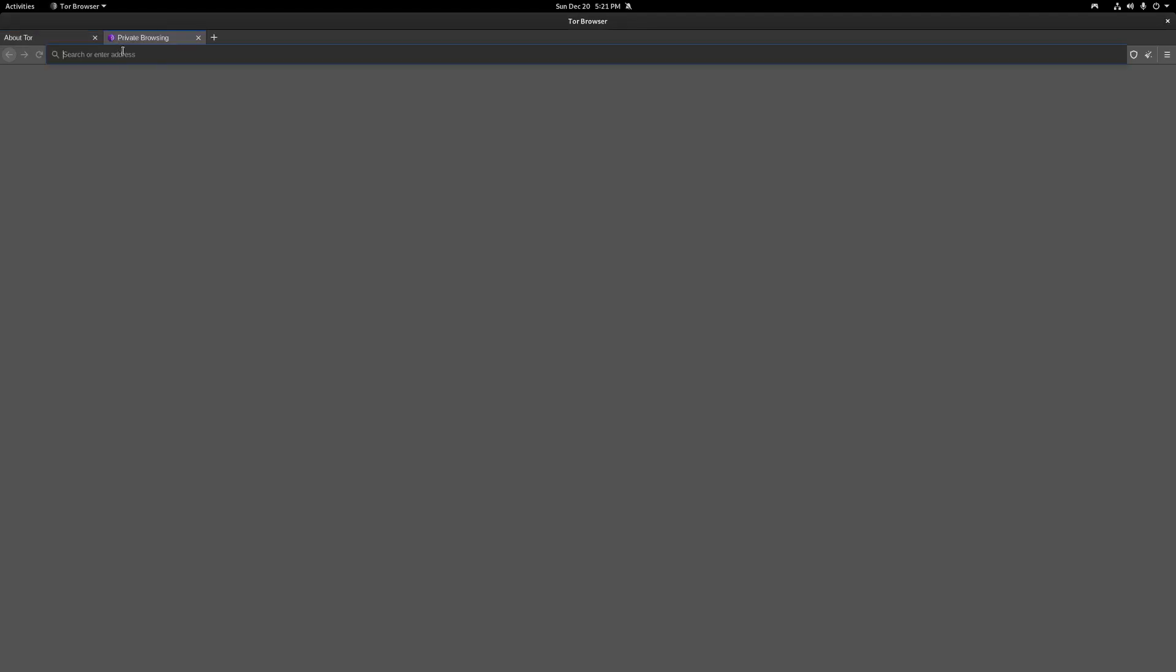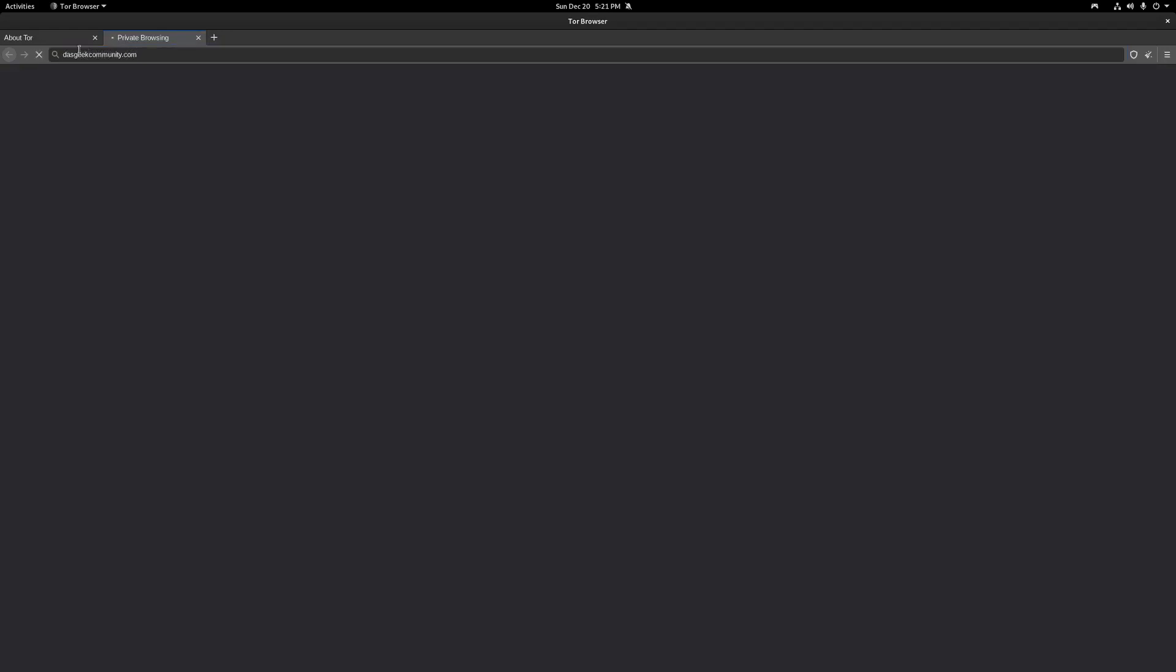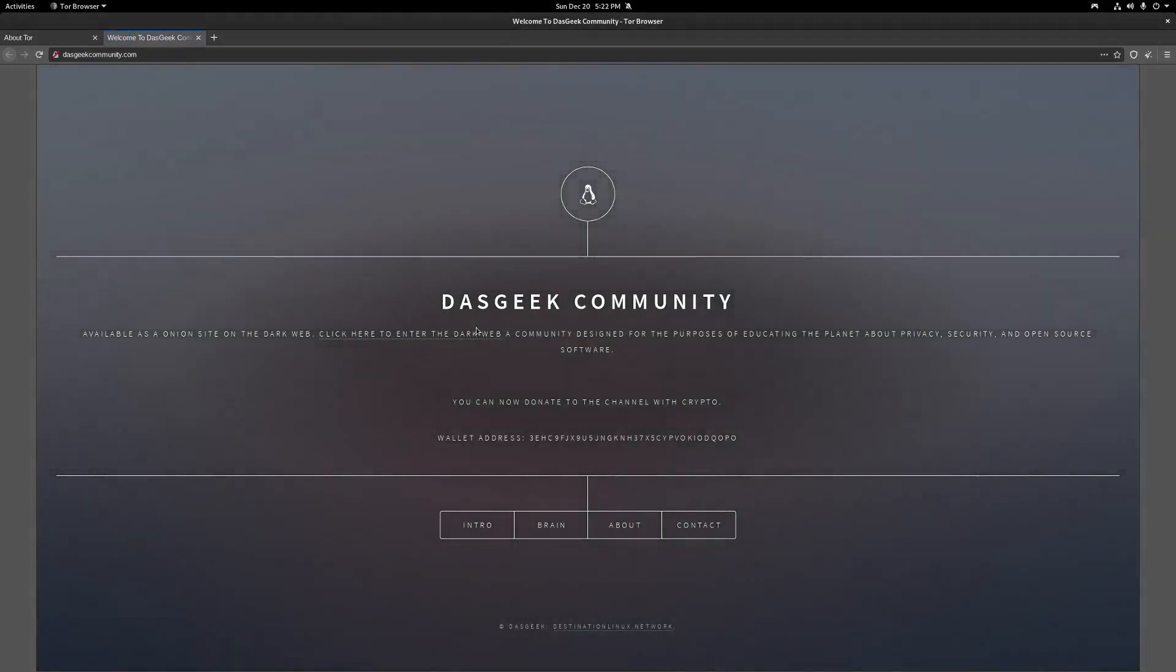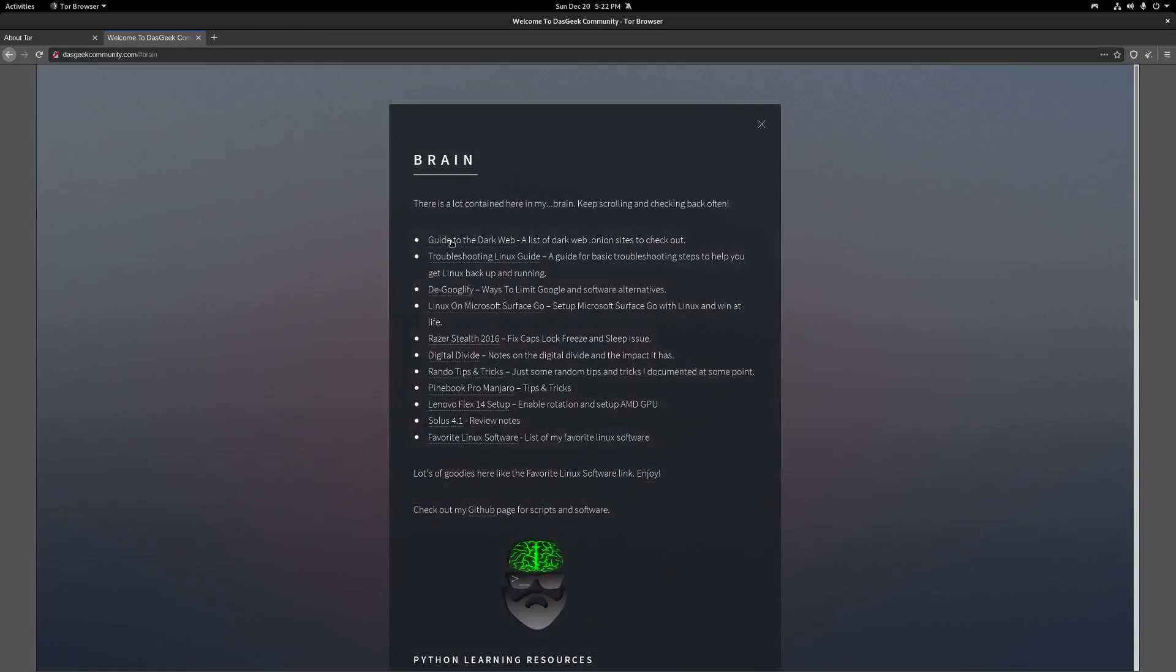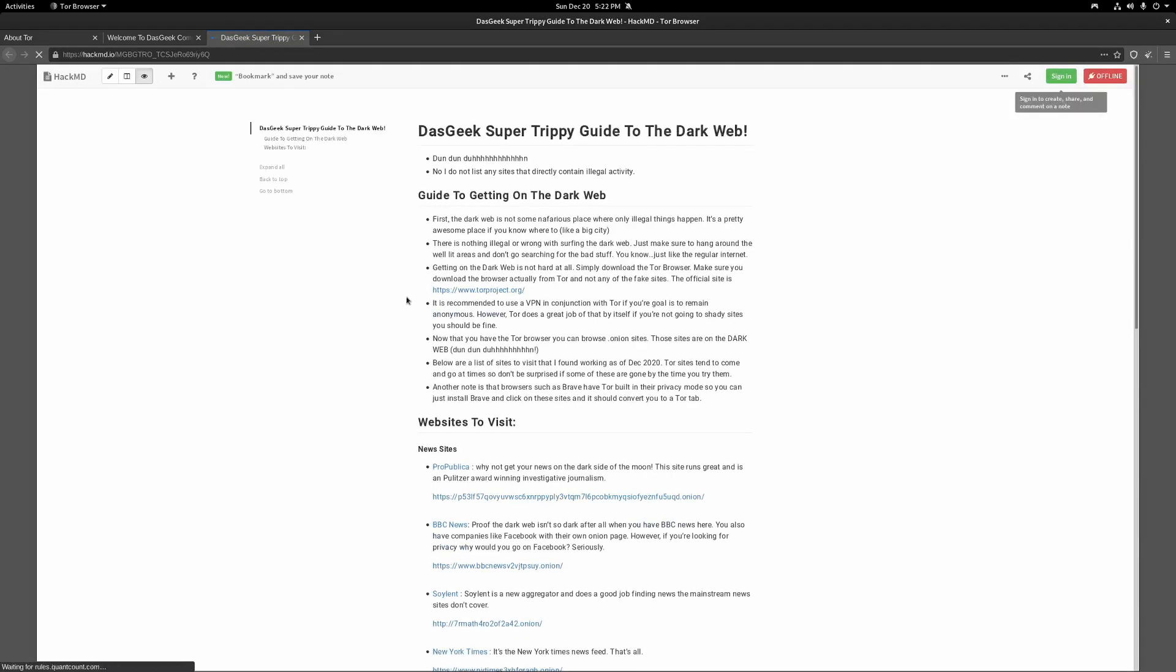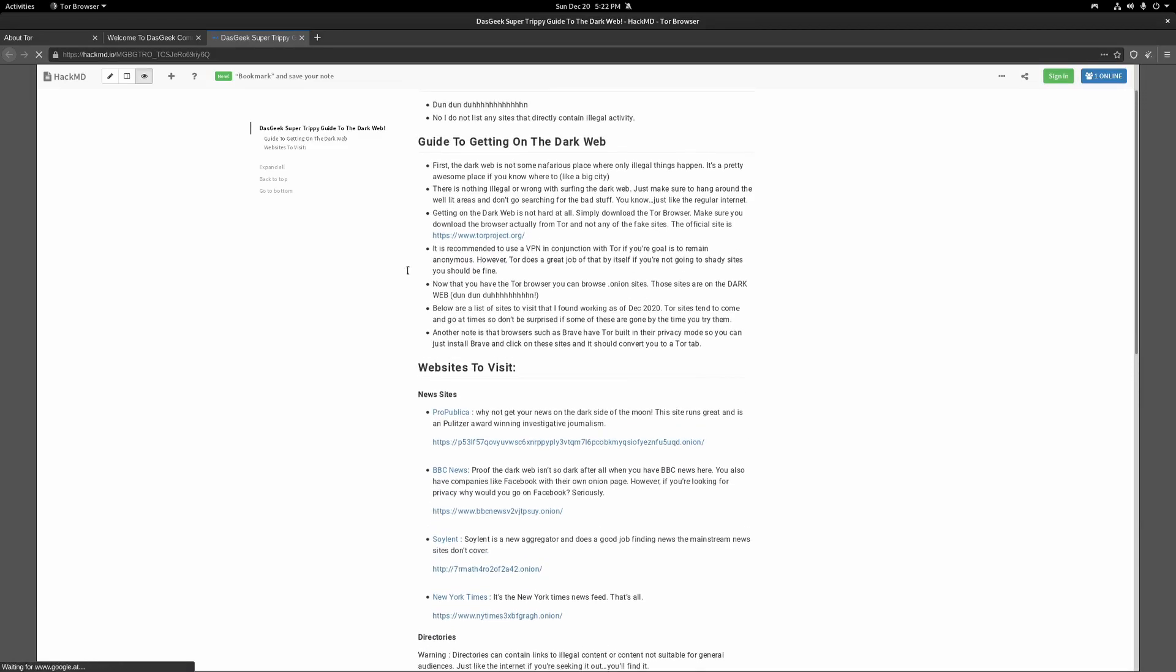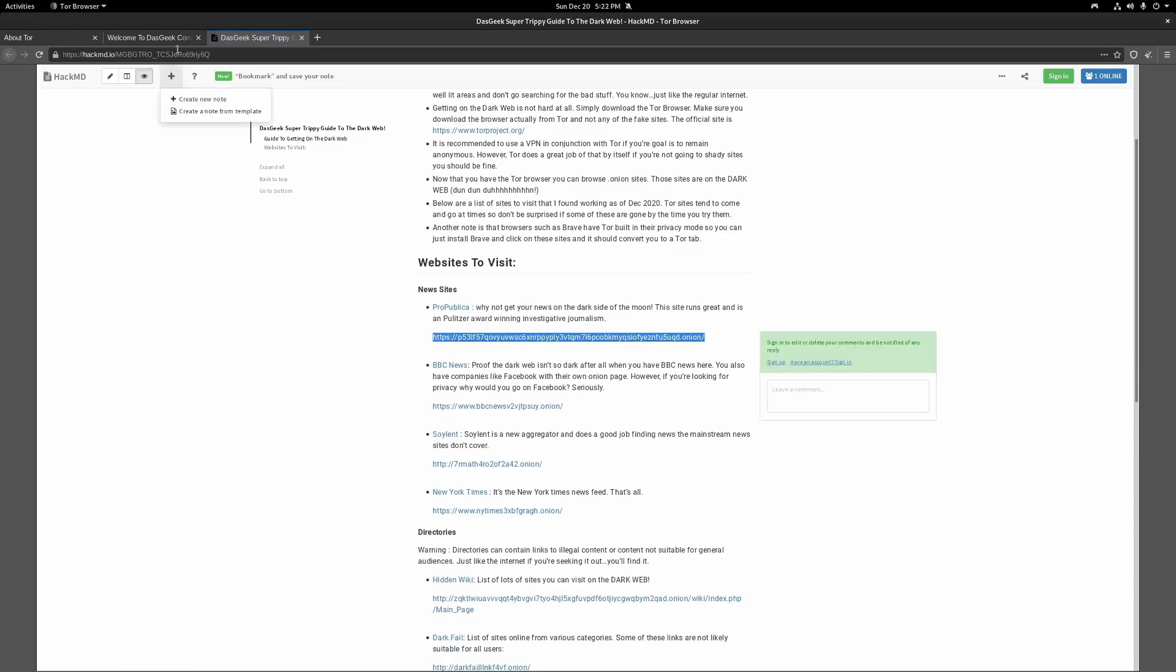So now that we have the Tor browser installed, we can go to the dark web. But where do you go from here? My suggestion naturally is just open up another tab here, go to dosgeekcommunity.com. This is going to get you started because even in the Tor browser, we can browse the regular internet as well here. And you're going to lose a lot of your anonymous capabilities if you're going in and signing in to a bunch of services using the Tor browser. But here, if you go to dosgeekcommunity, you click on the brain and you click on the guide to the dark web, you're going to see that I have created a bunch of links here that you can relatively safely browse because some of them are search engines.